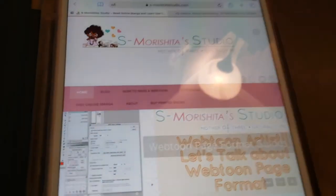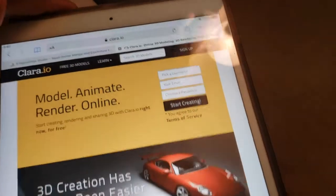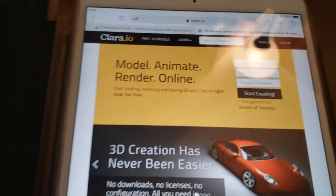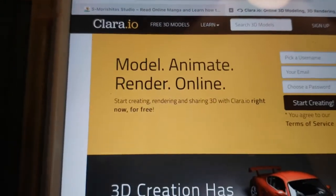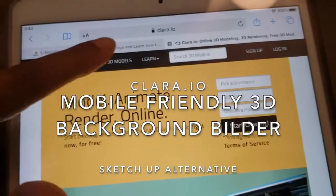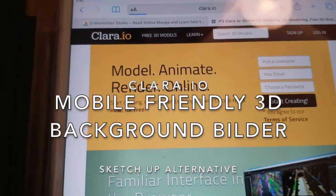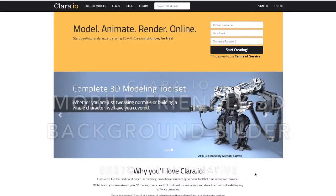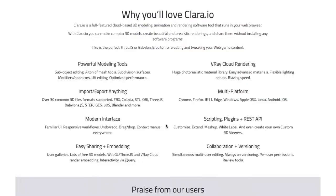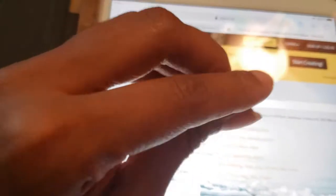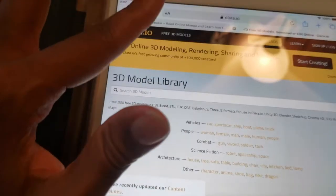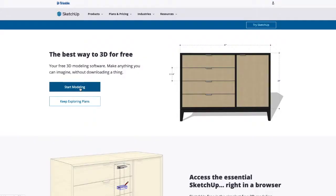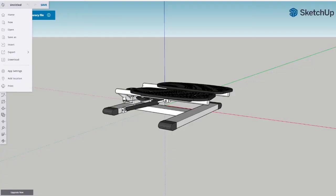Let's go to the site - it's called Clara.io. This website has a bunch of free 3D models that you can use. It exports in OBJ and FBX and a whole bunch of other settings that SketchUp's mobile free version does not do.